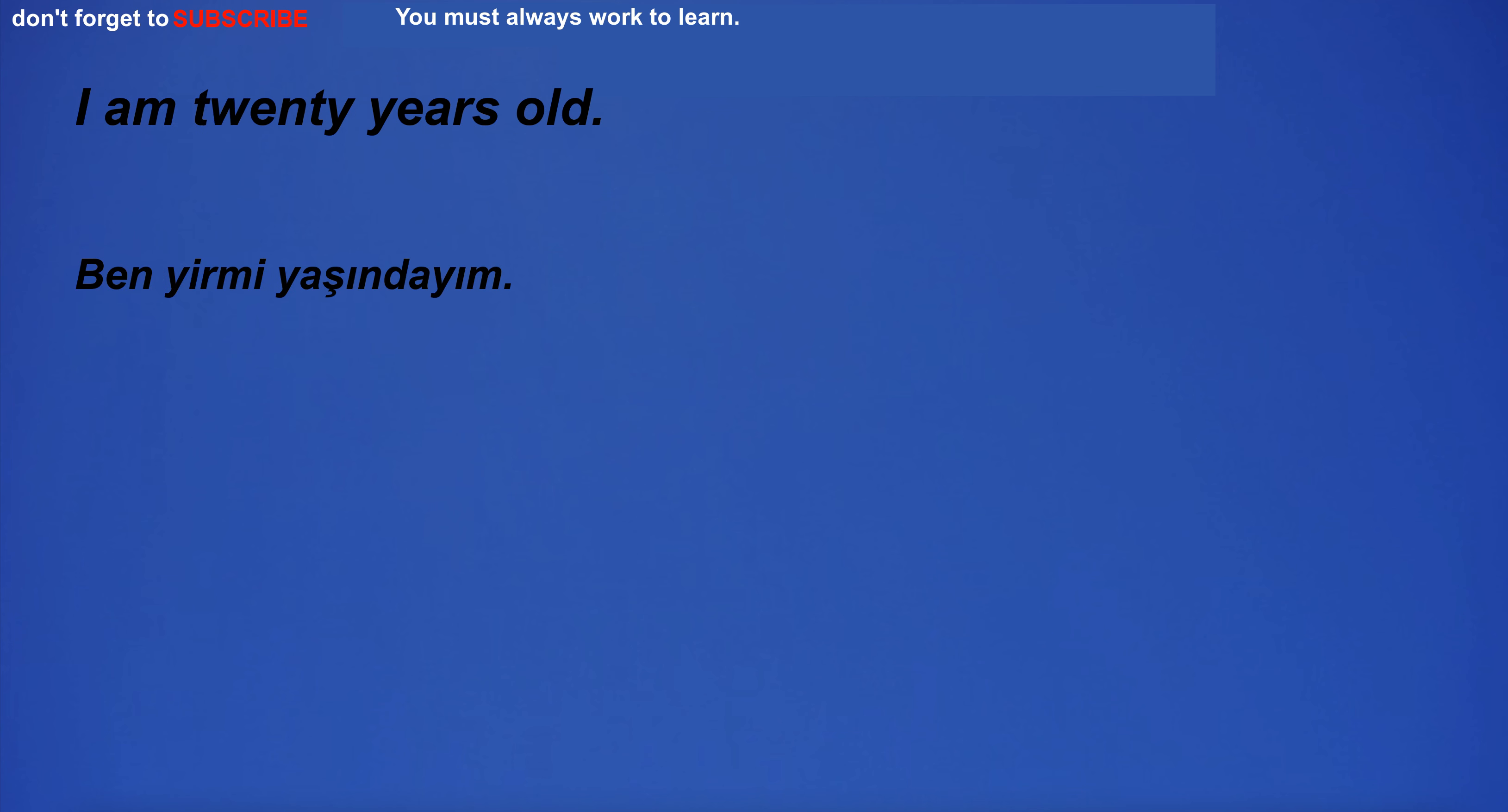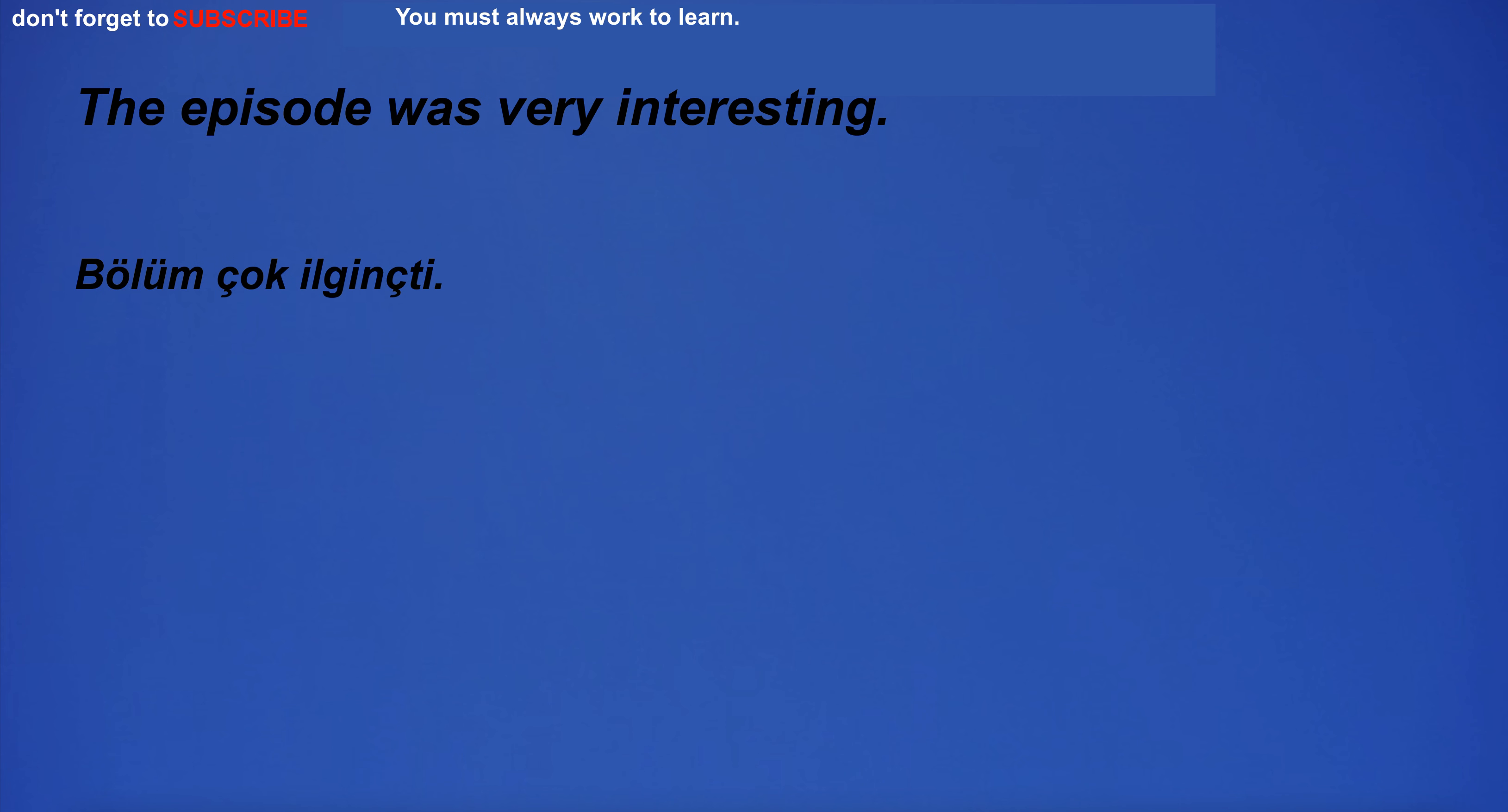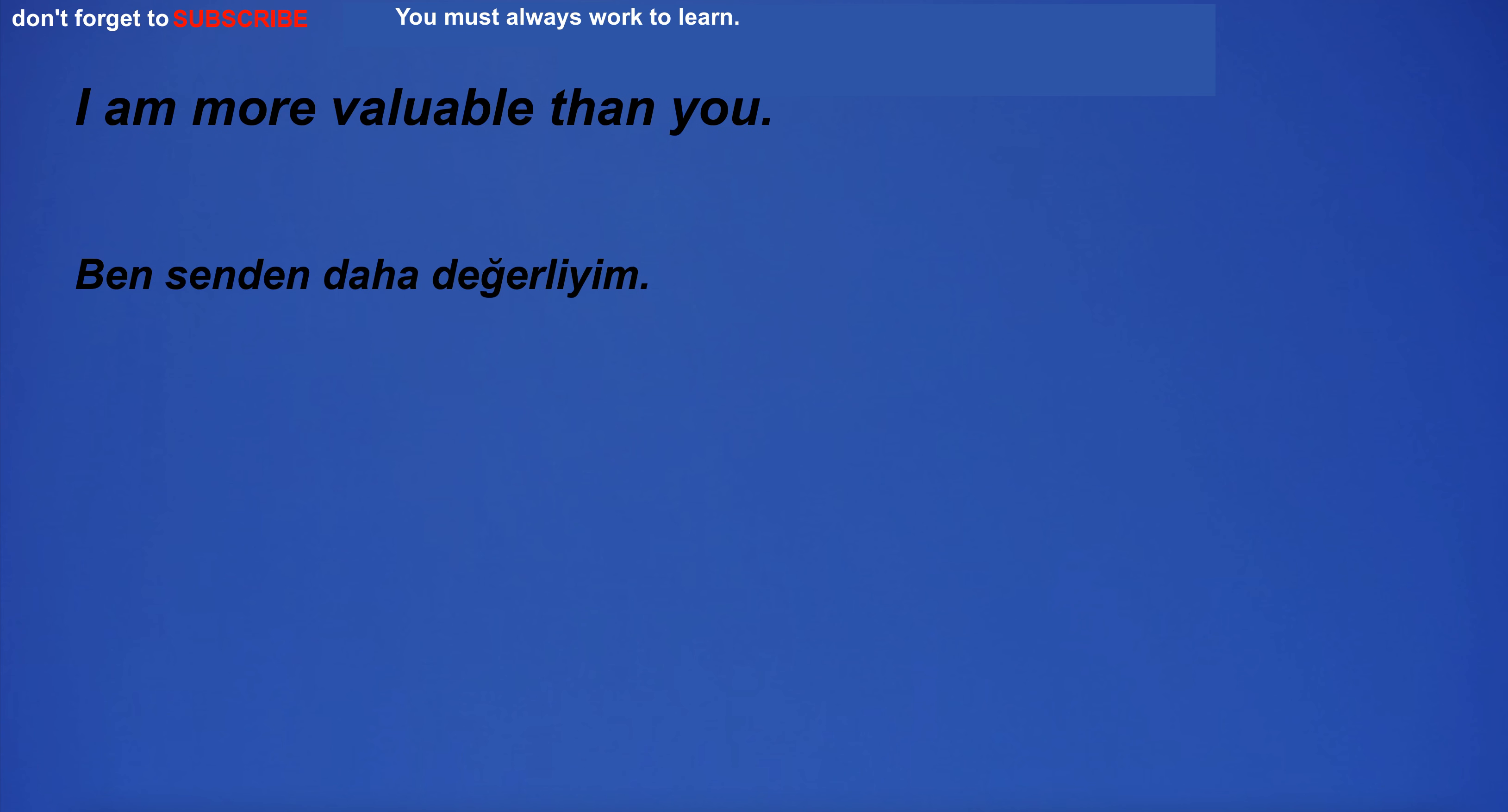I am 20 years old. I'm going to the farm. It was a dark and stormy night. The episode was very interesting. I'll be at the gym for an hour. I am more valuable than you.